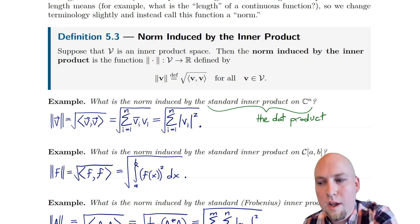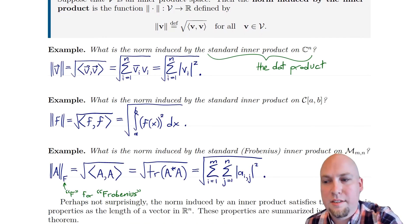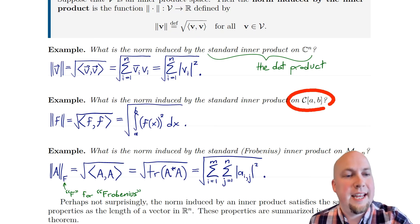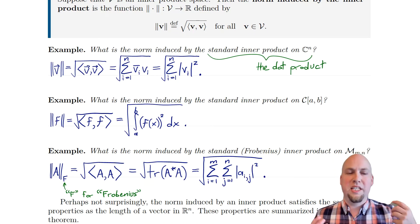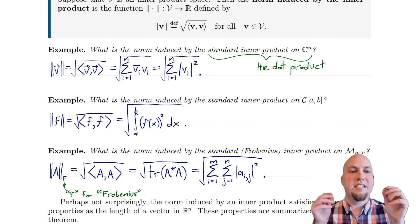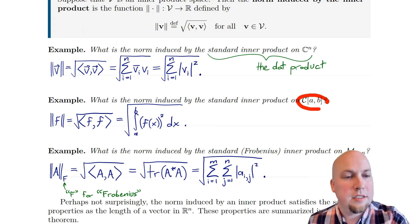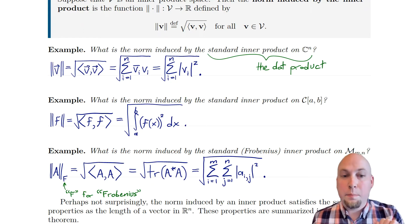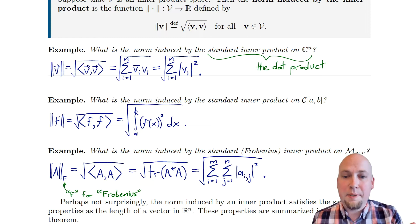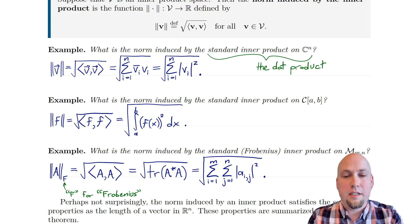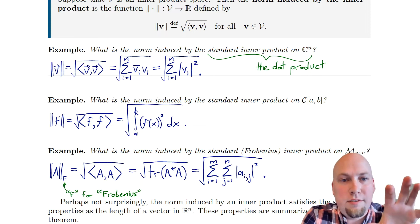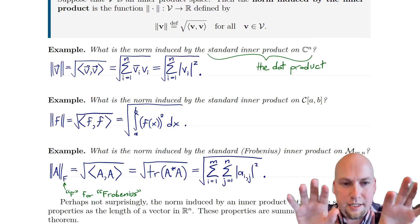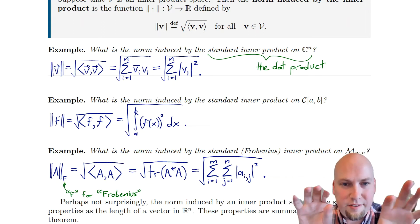What if we go to slightly more exotic vector spaces — what about C[A,B]? Remember, this is the space of continuous functions on the real interval from A to B. The standard inner product on this space is just the integral from A to B of f(x) times g(x) — that's the inner product of f and g.